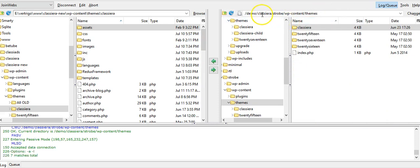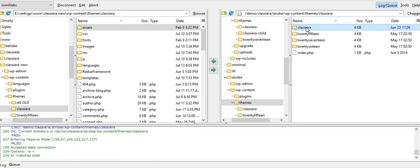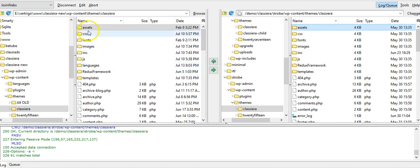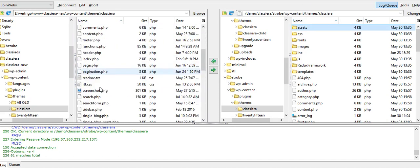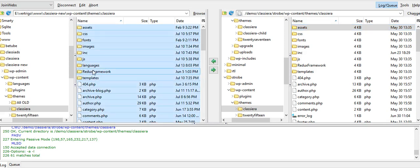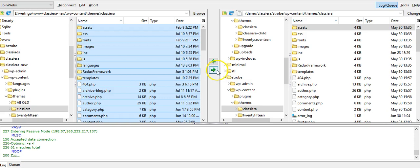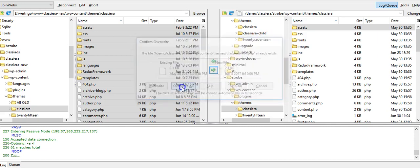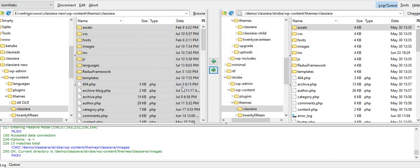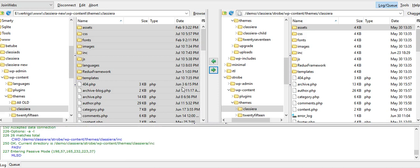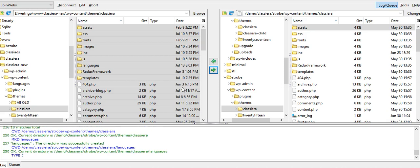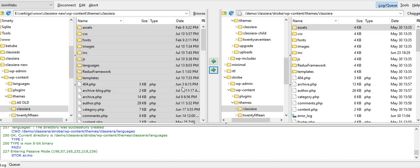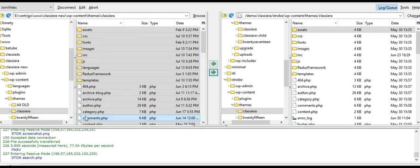You see here WP content, themes, and here you will see Classiera. Let me open this folder. On the right side, I have all files which I downloaded from Theme Forest. Just select all and upload. It will ask to overwrite—overwrite all. If you don't want to use the WordPress method, you can use this FTP method. I prefer this FTP method.